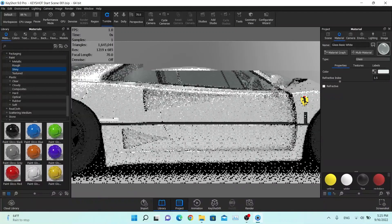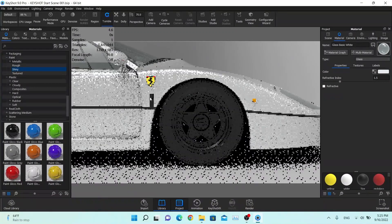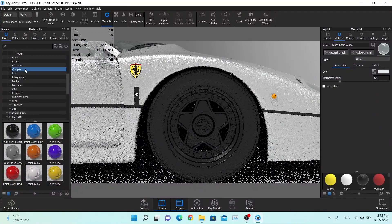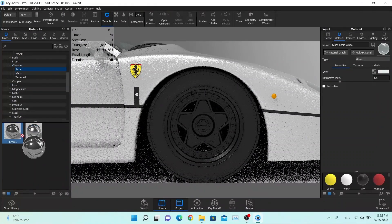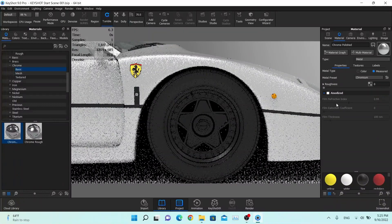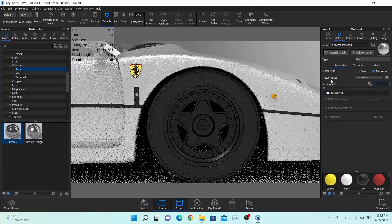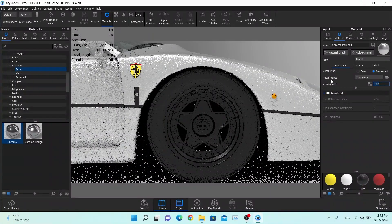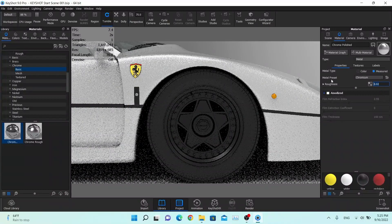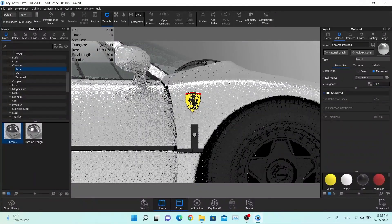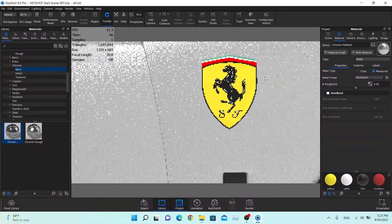We're going to change the material on the bolts and find metal chrome. We'll use the basic chrome polished. Double click on this and make it just a little bit rough. We're going to change the color, and we can change this logo as well.